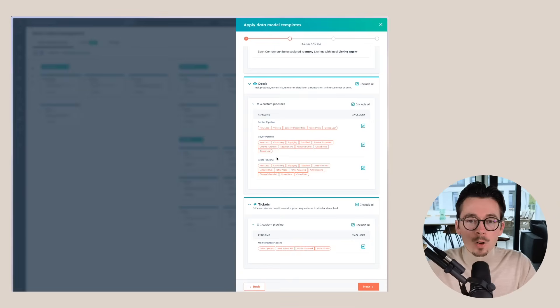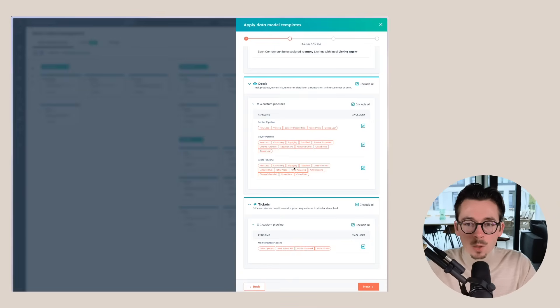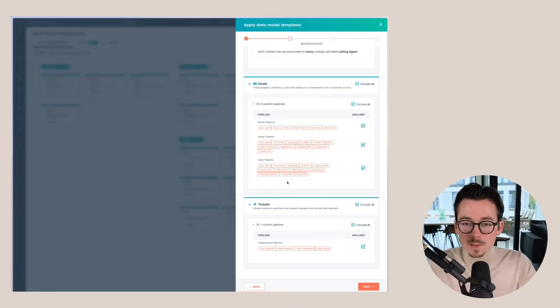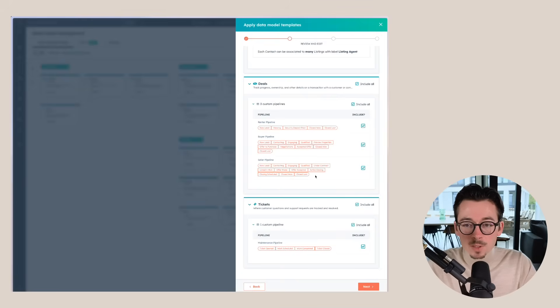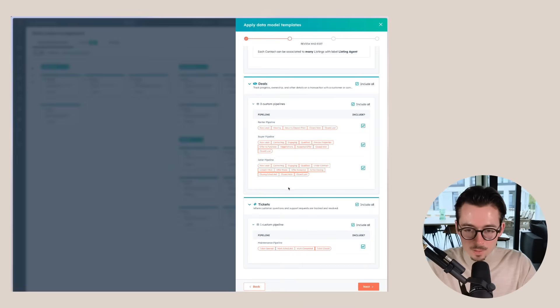And then for a seller pipeline, for example, contacting, engaging, qualified under contract. We listed it in the MLS. An offer has been made, an offer has been accepted, active closing, closing scheduled, and then eventually you're closed won, closed lost.